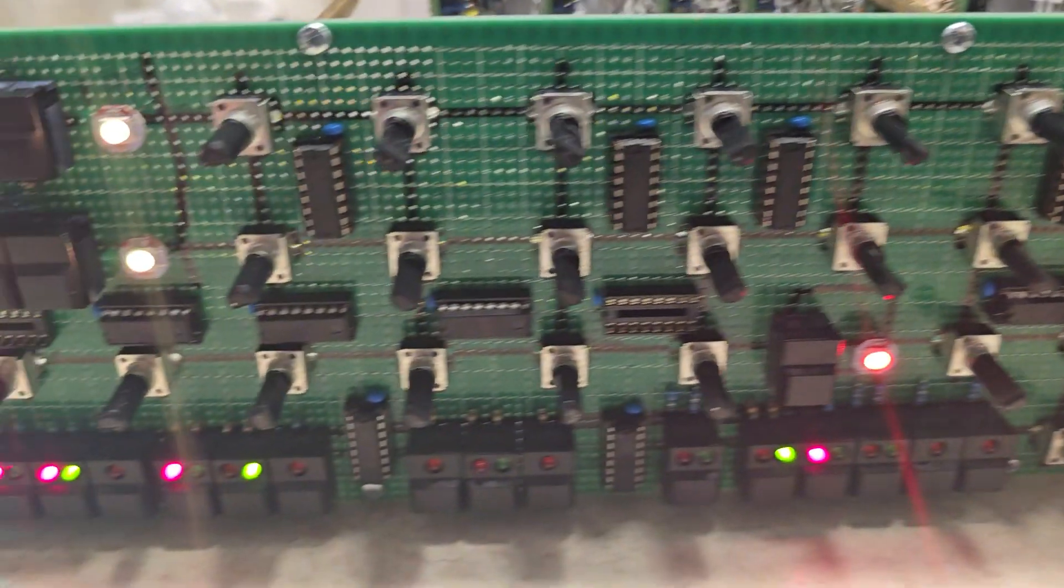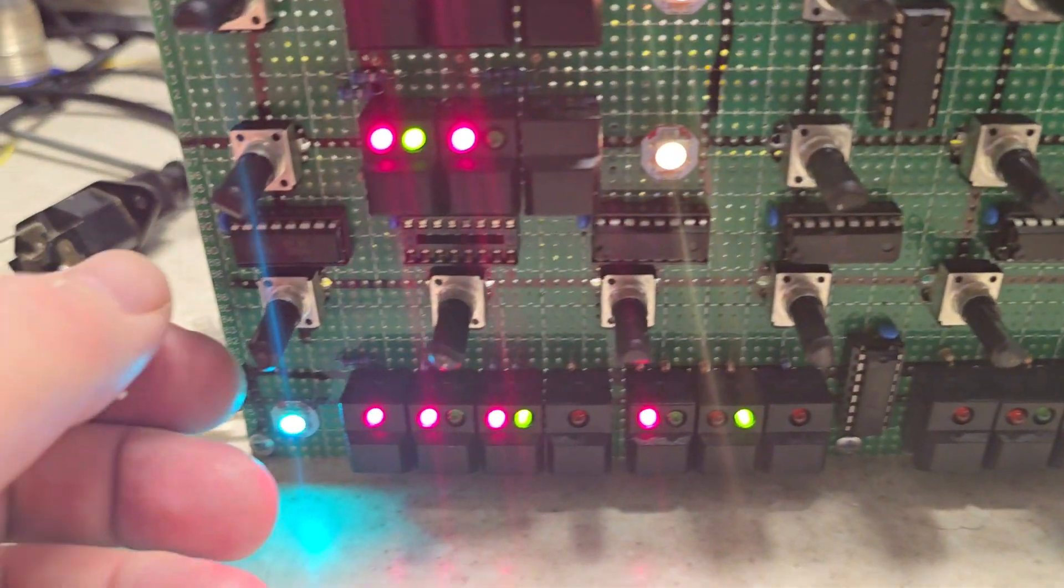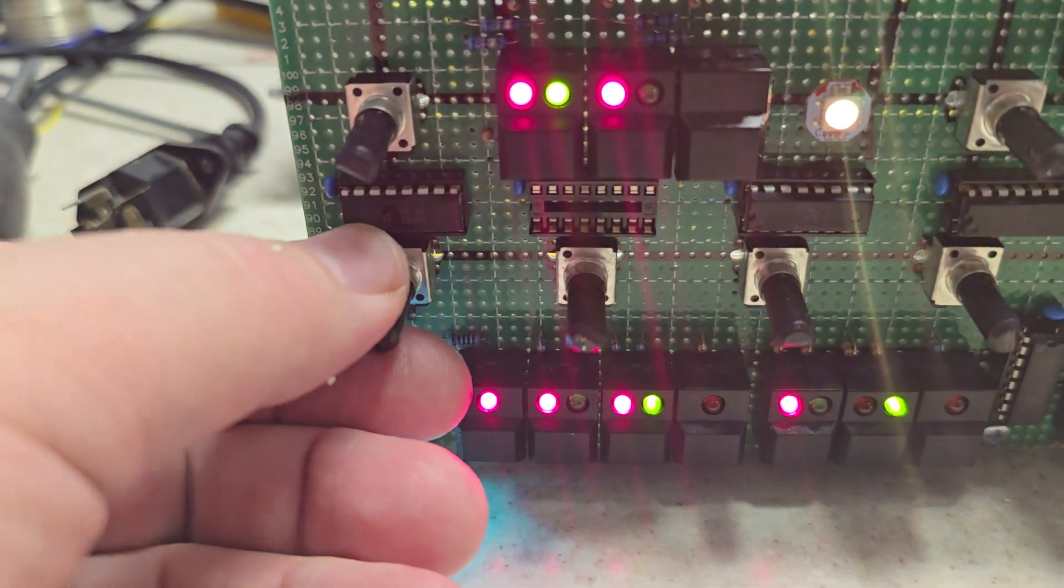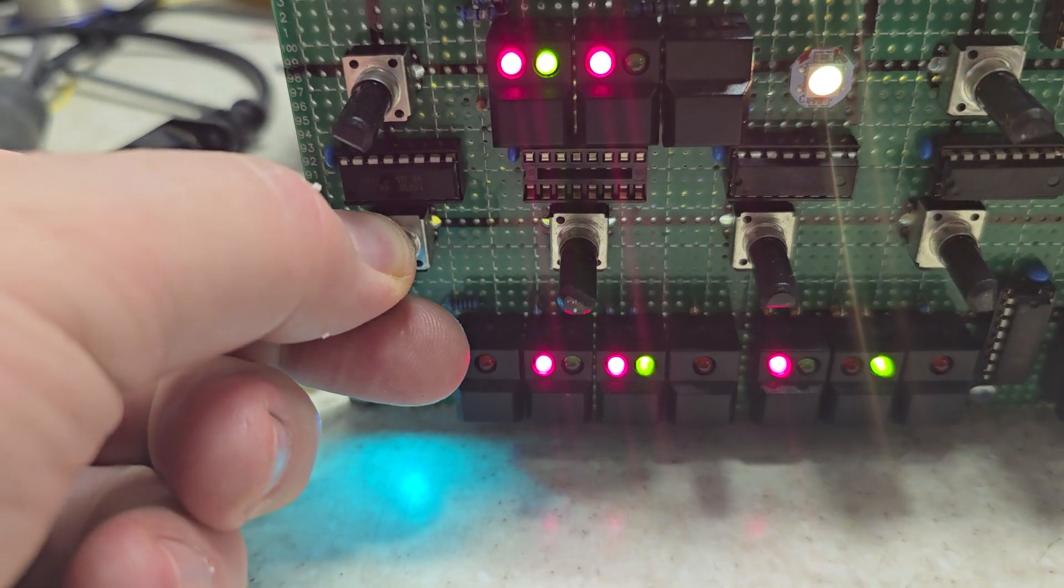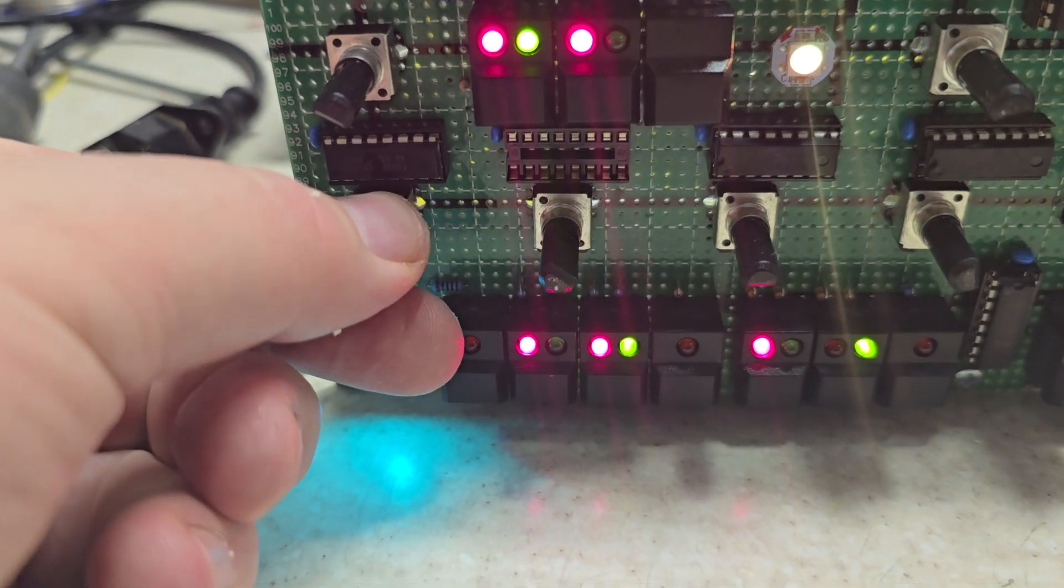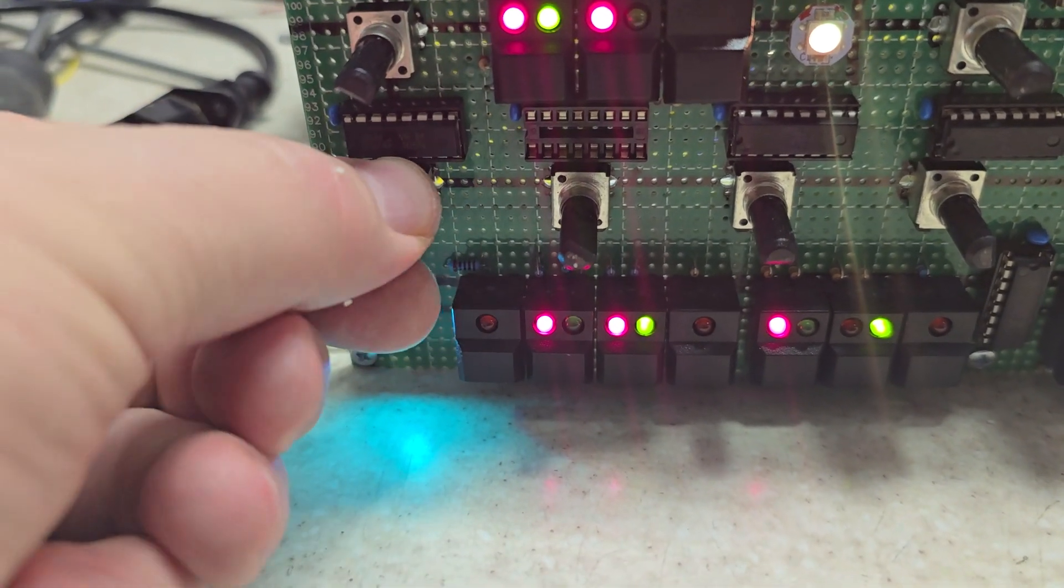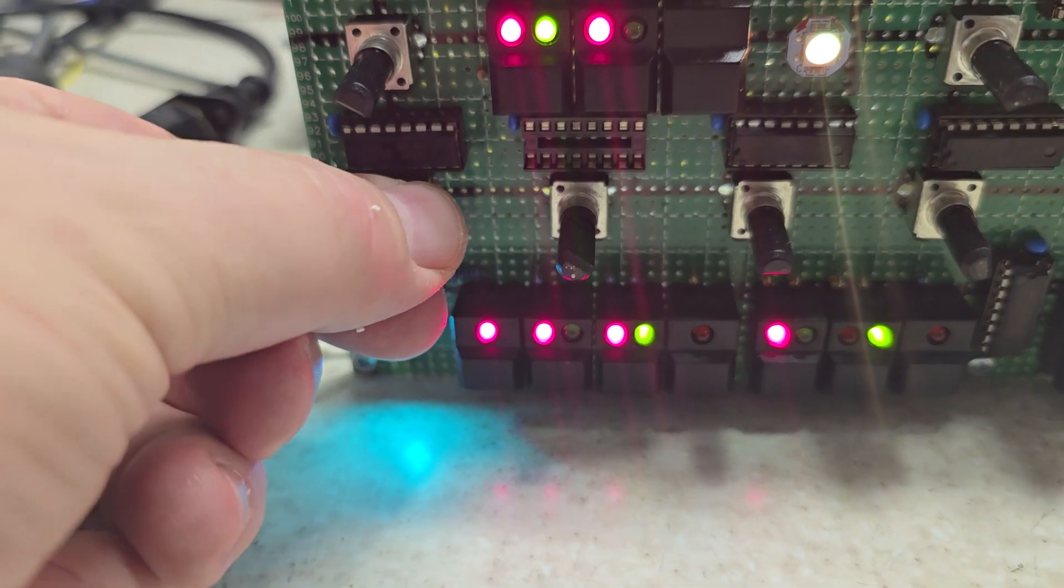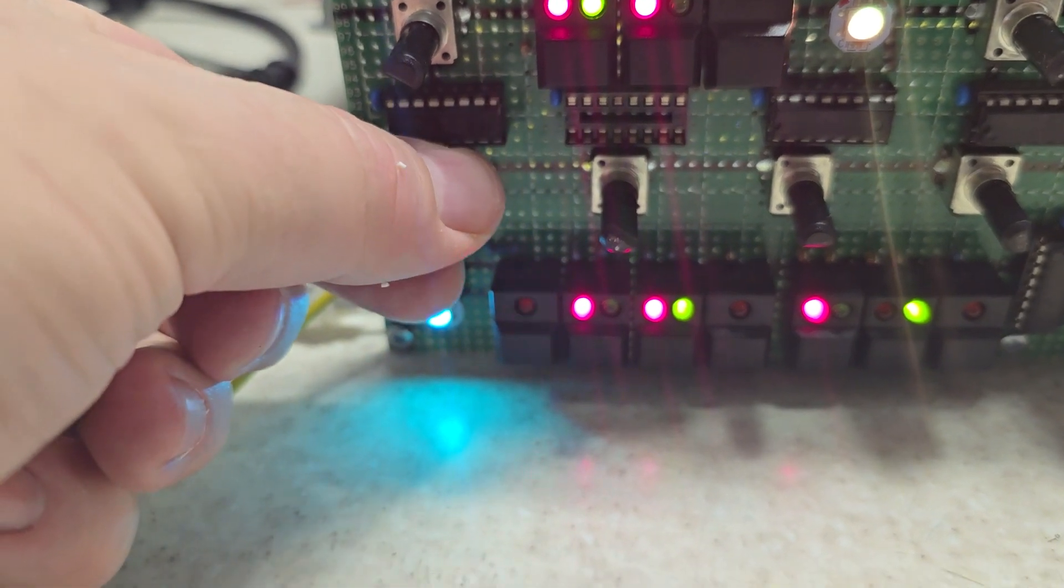And then along here you've got your LFO rate, which is the light flashes in the button.